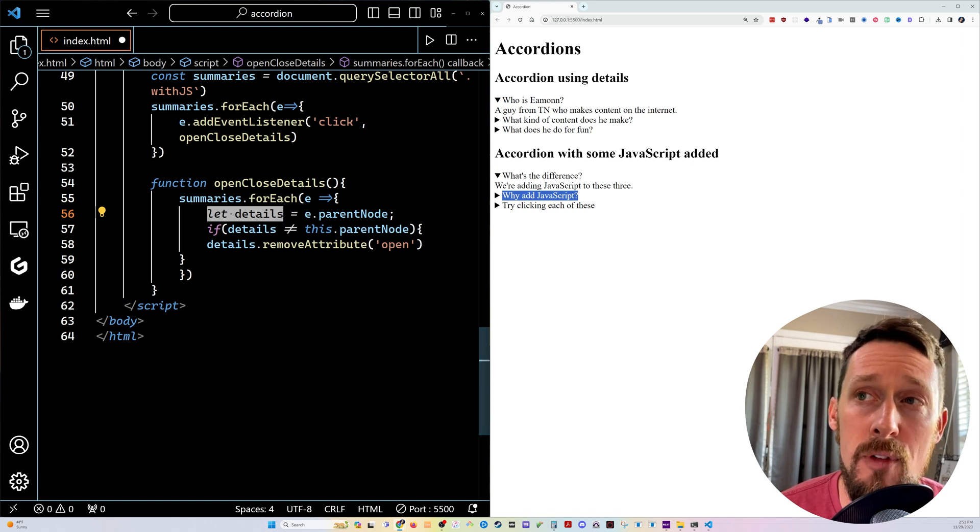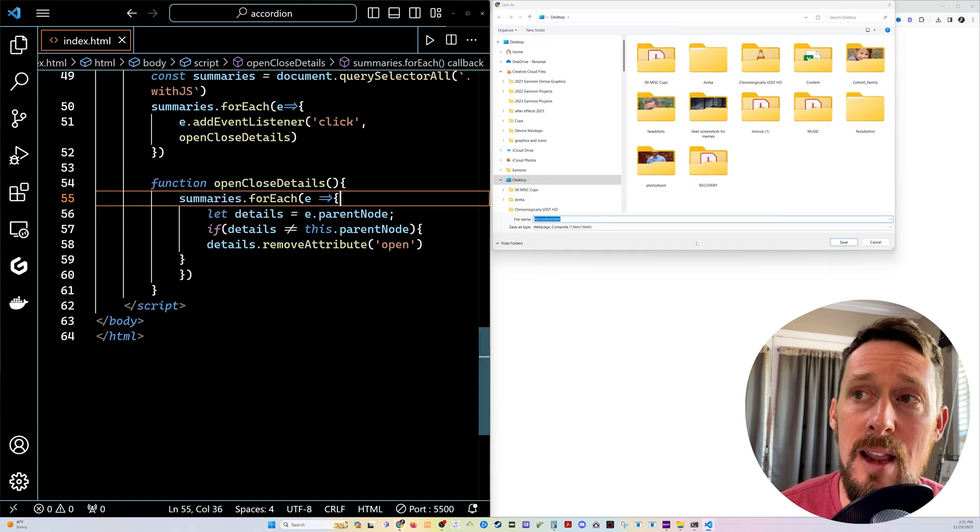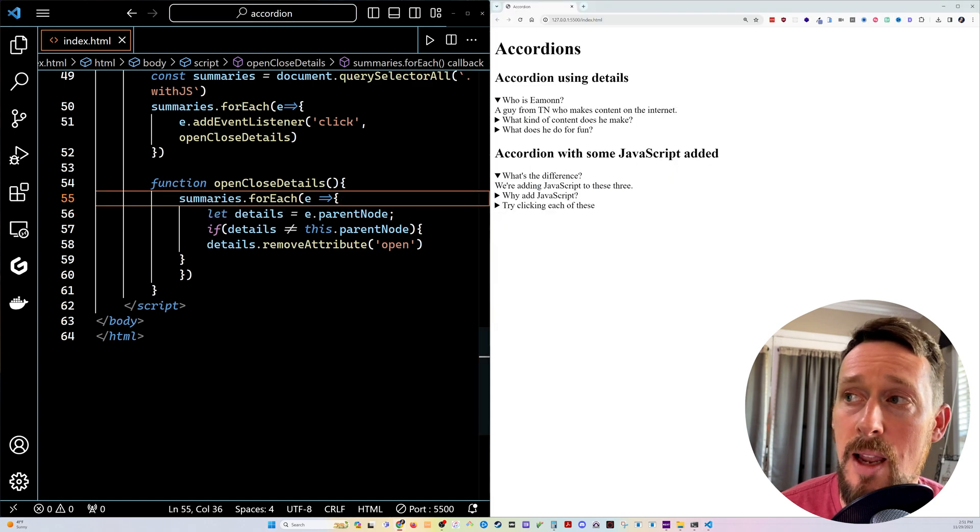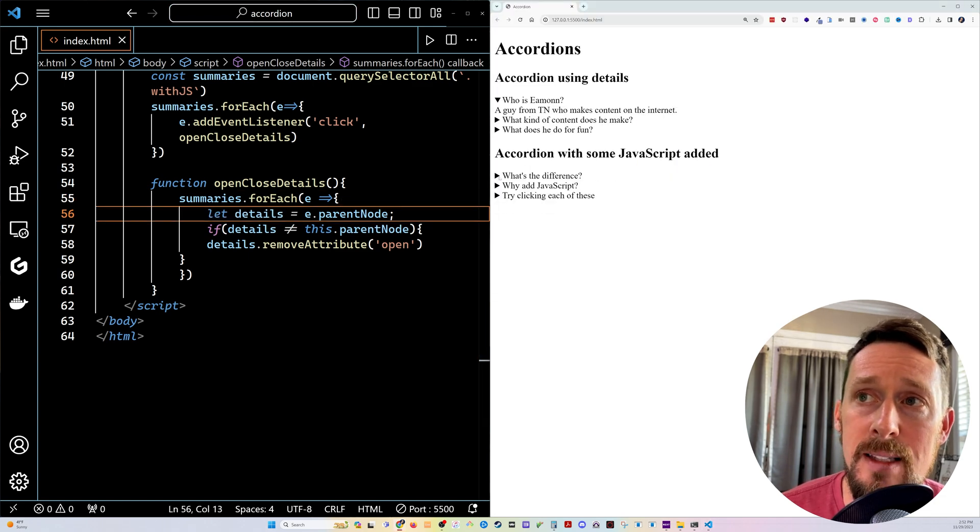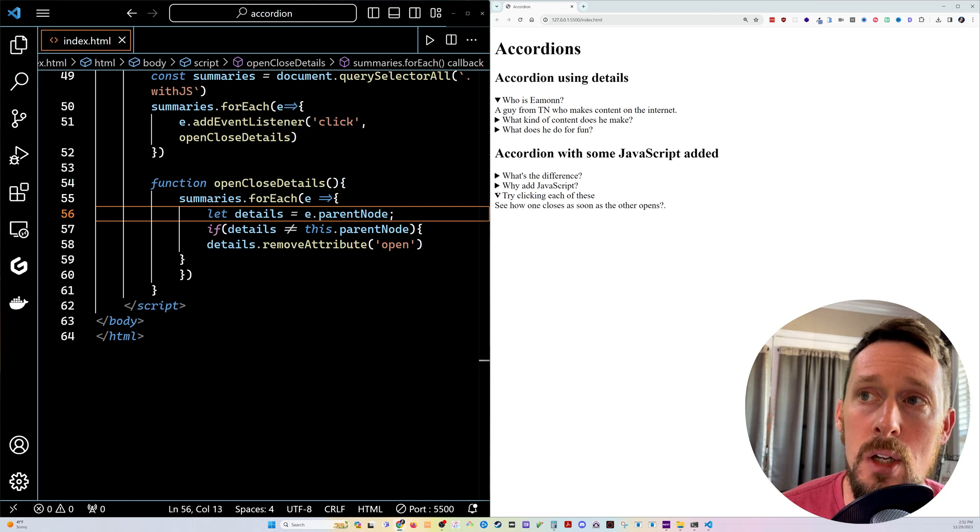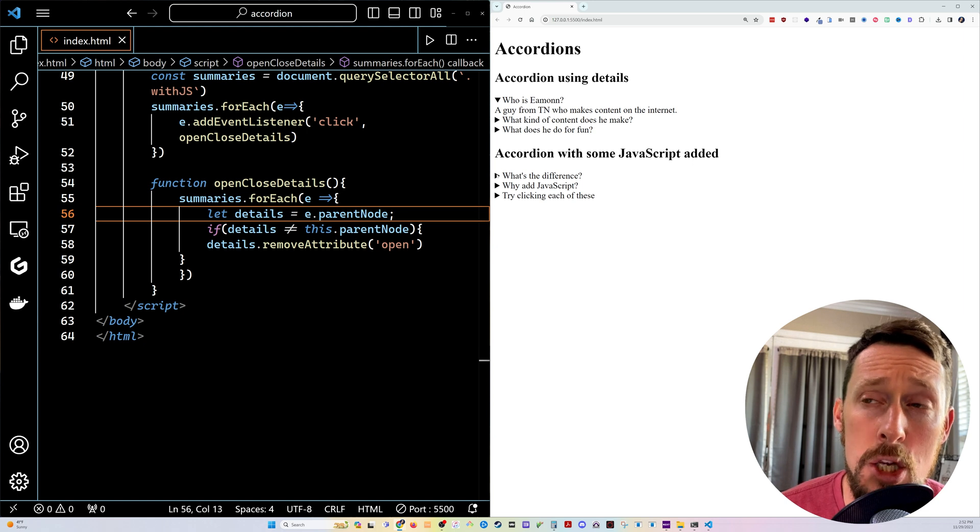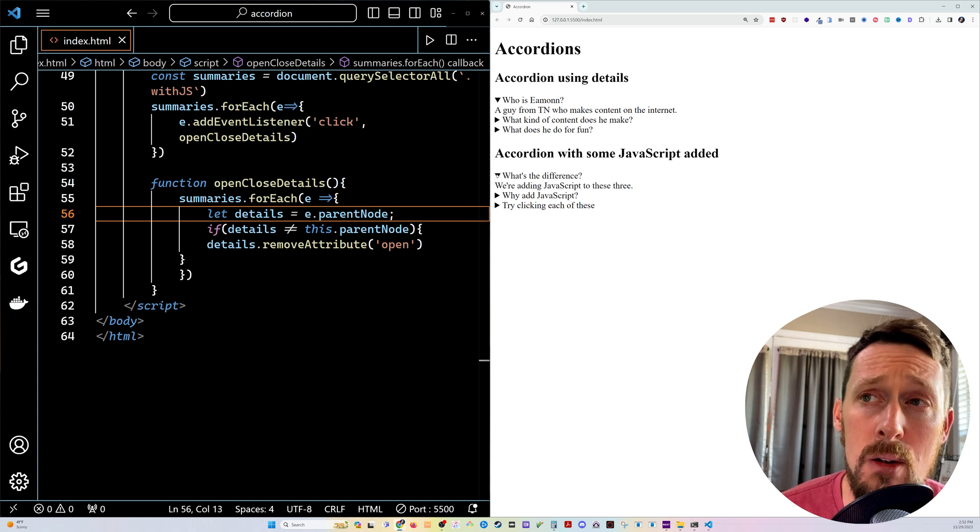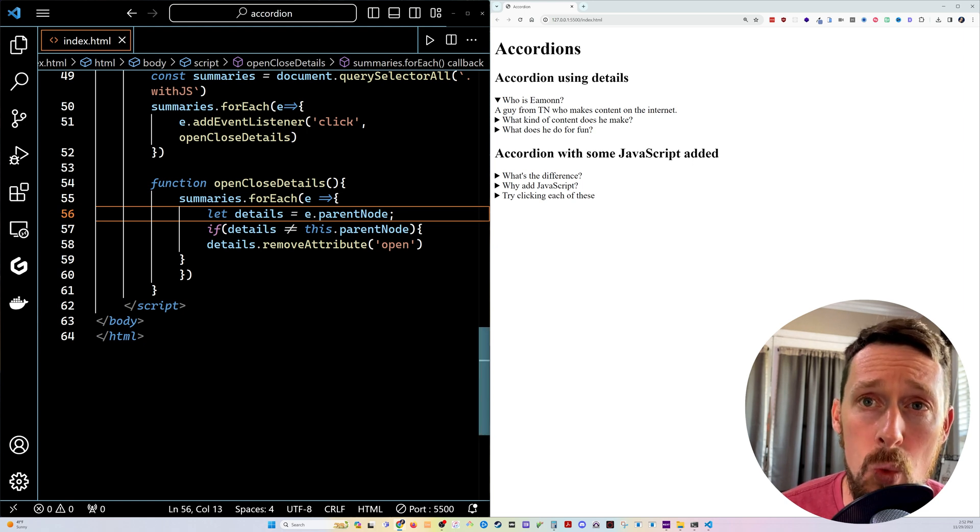And so it's gonna do that for each of them. And as you can see, as I save this, I saved the wrong thing there. As I save this, now it toggles closed all the ones that I'm not clicking. And you can toggle closed the active one as well.